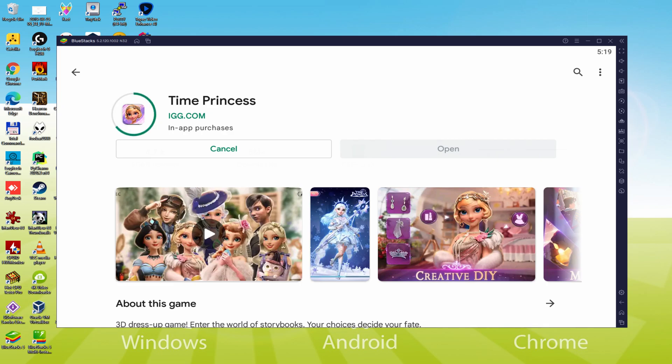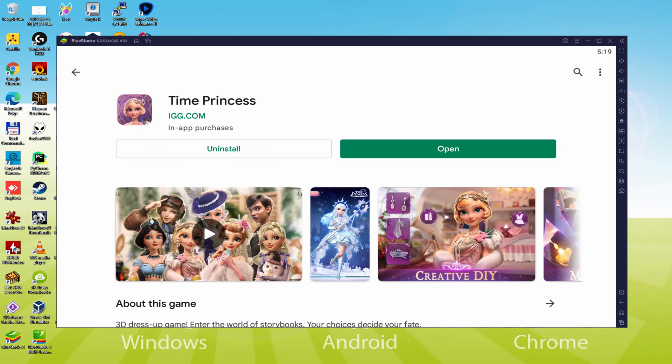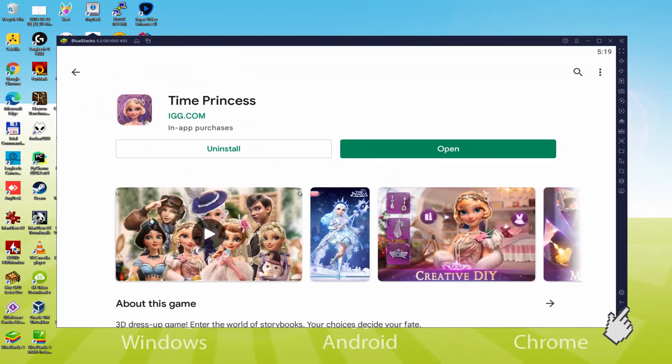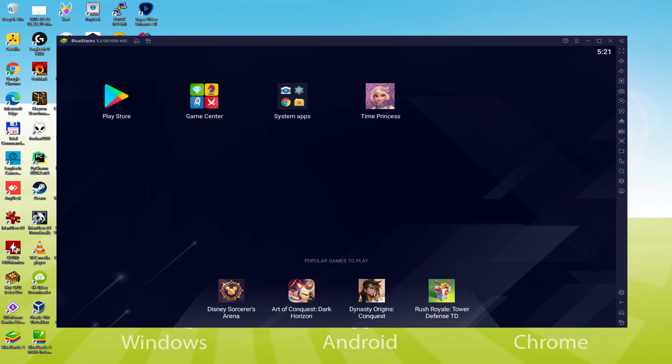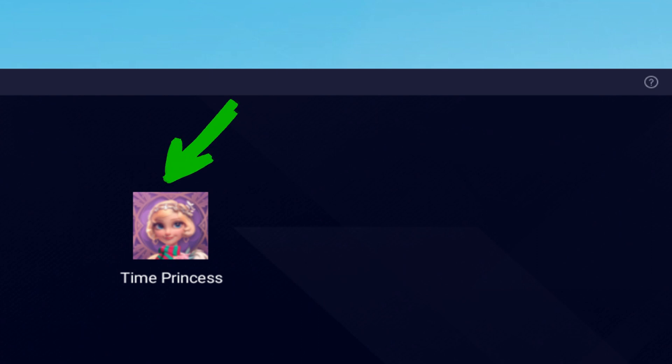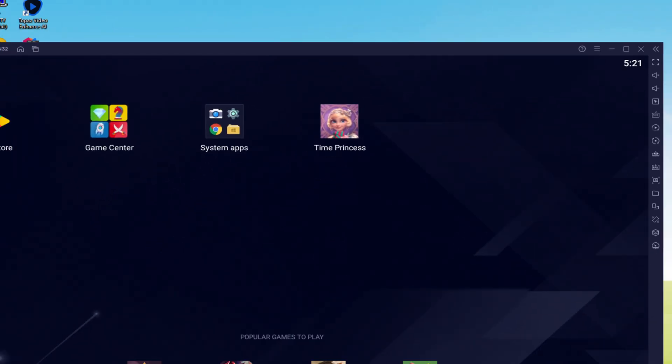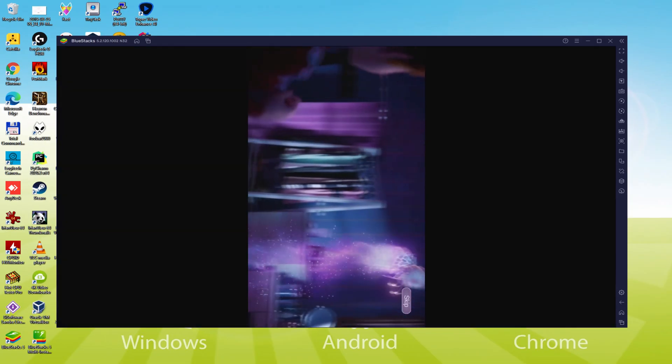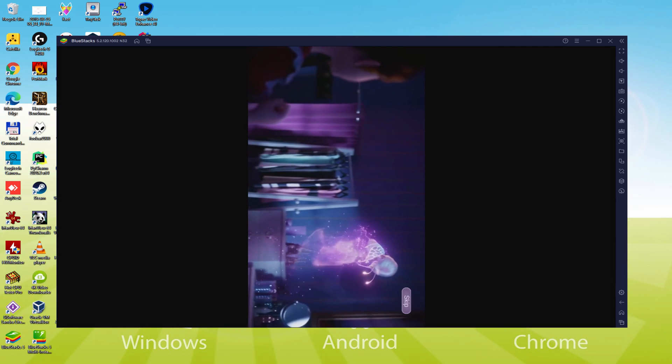It is going to install the Android game, it may take a little while or be very fast. It all depends on our internet connection. It has already finished installing. Now, let's go to the emulator desktop by clicking this button. So that you can use Time Princess for the first time. We click that new Time Princess icon which has been generated. The game app is launched for the first time.